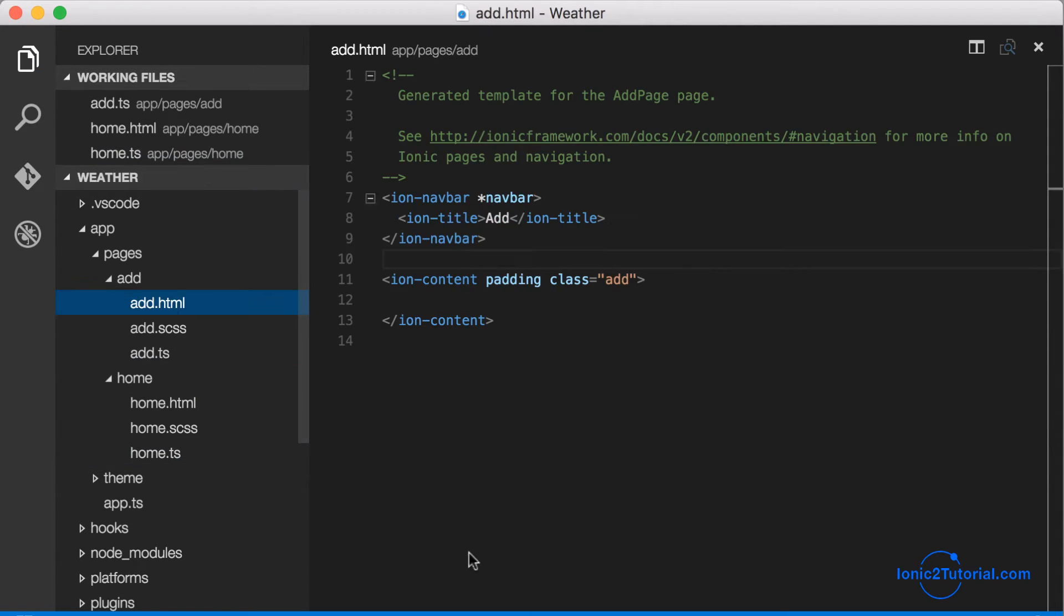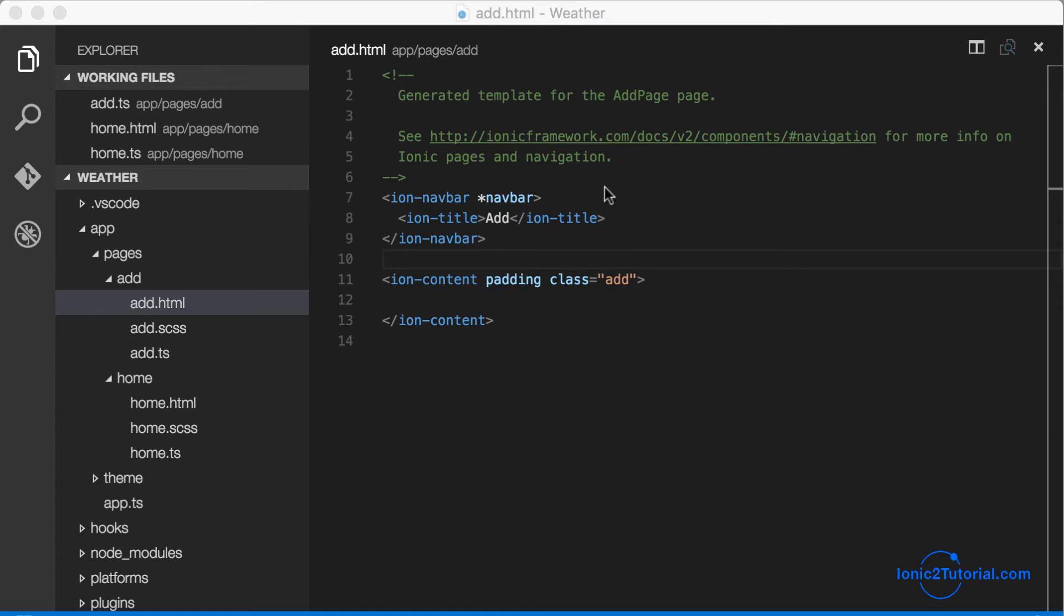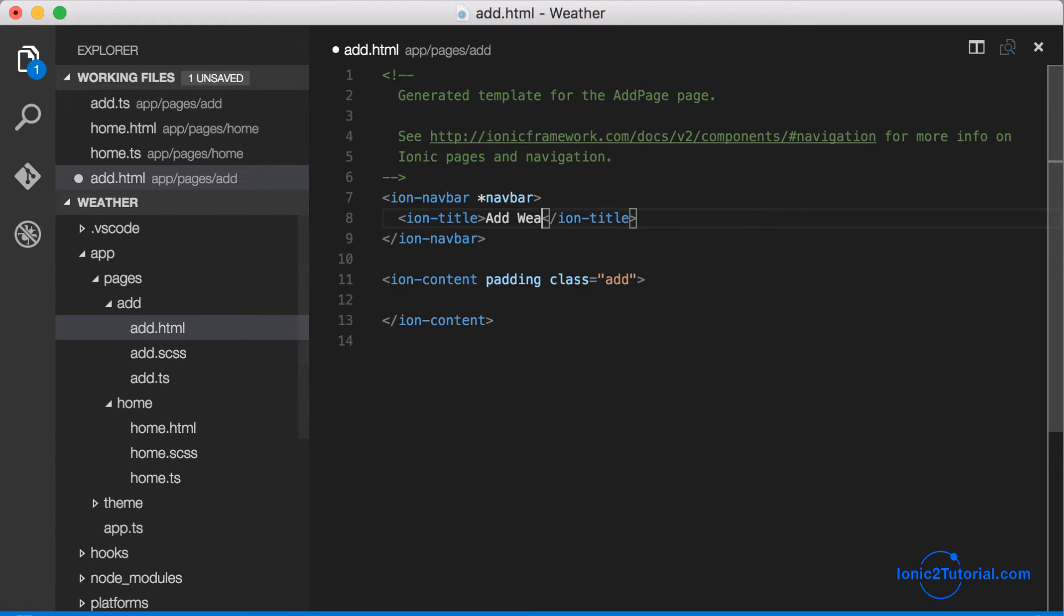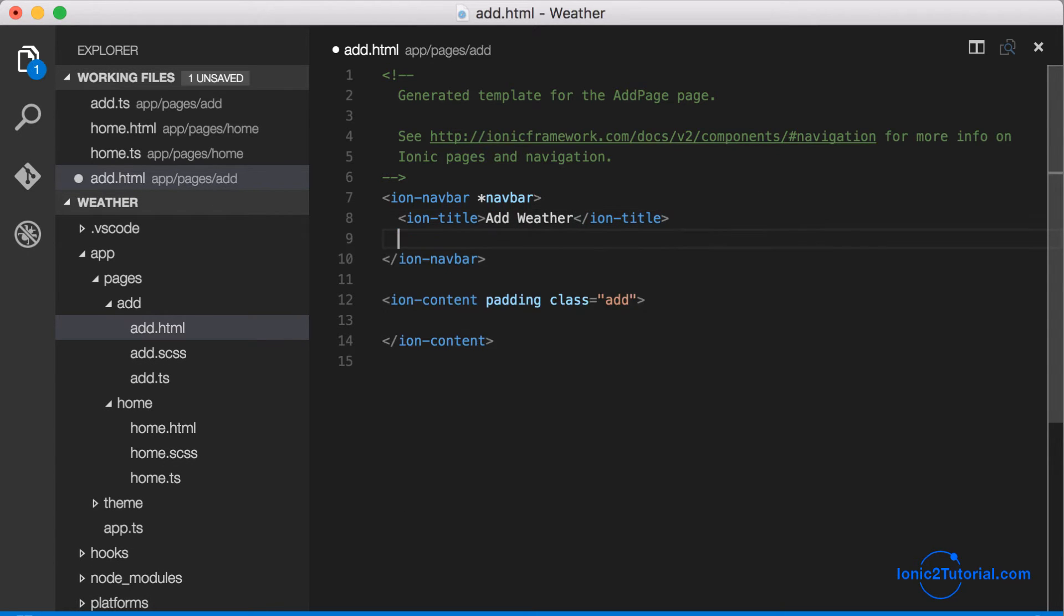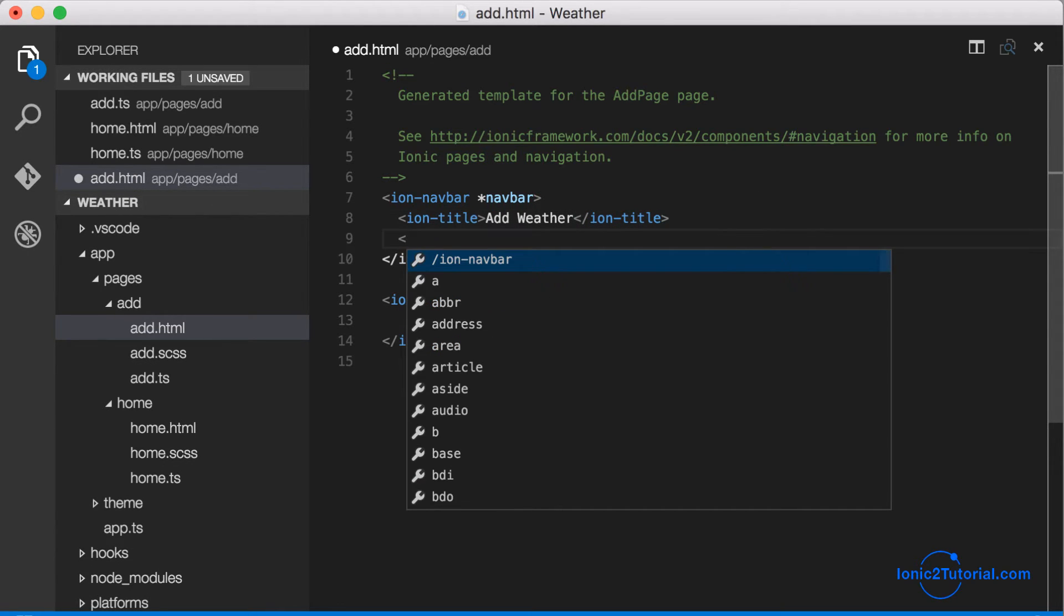Now let's customize the look of our add page modal. First let's give it a title. Instead of just add, we'll call it add weather, and then we'll add in a button just like before.